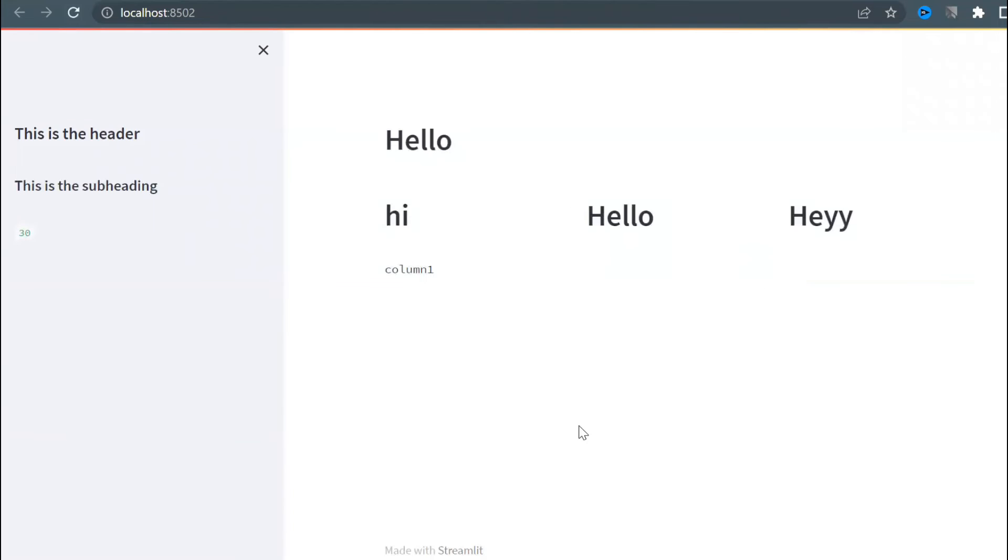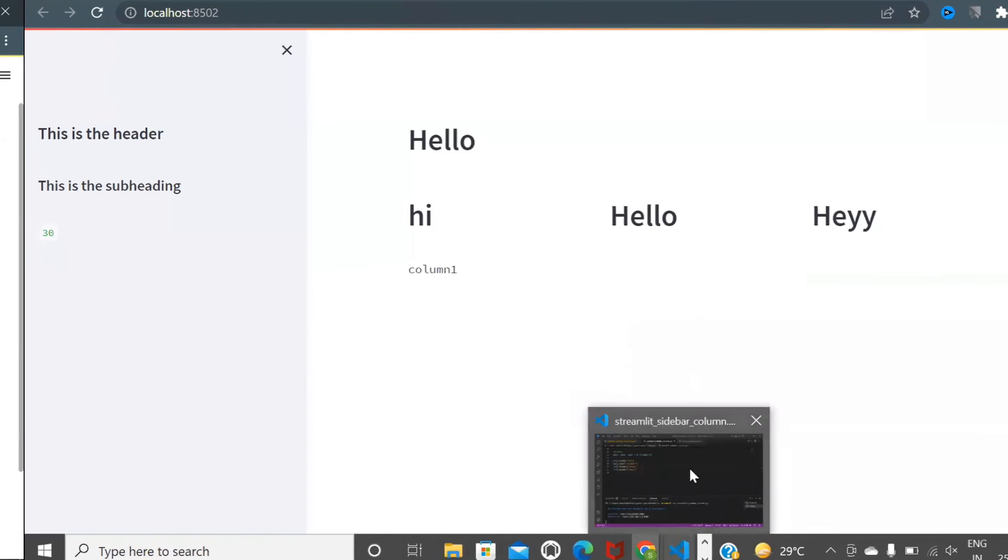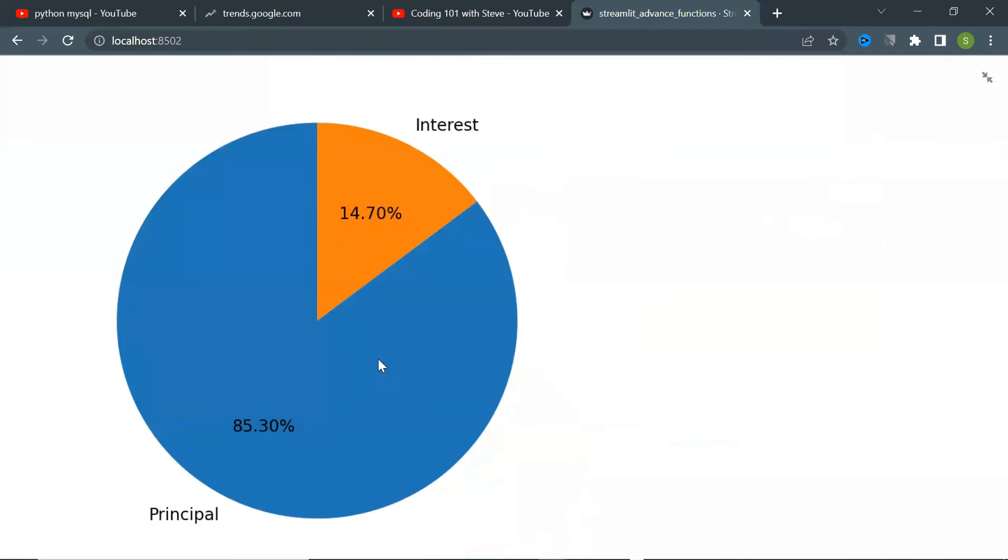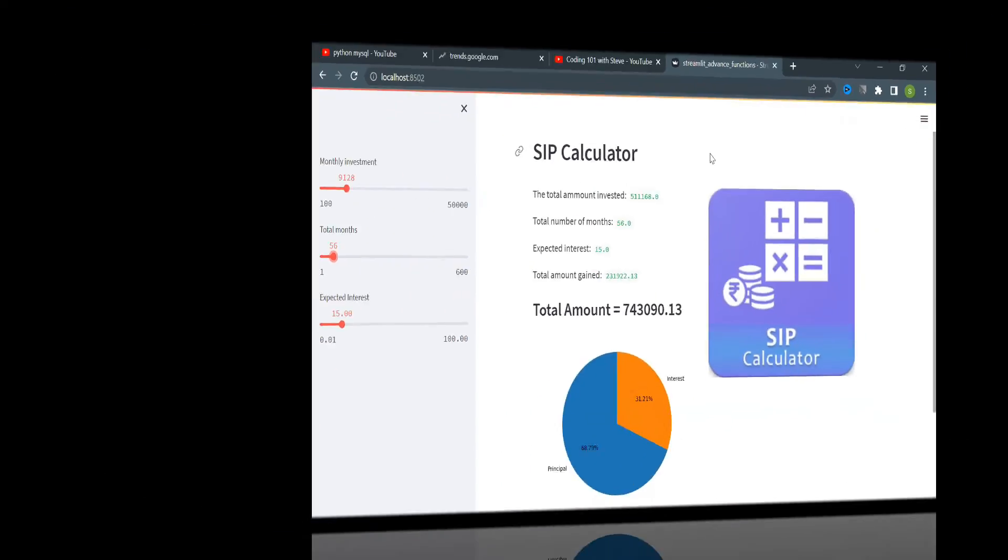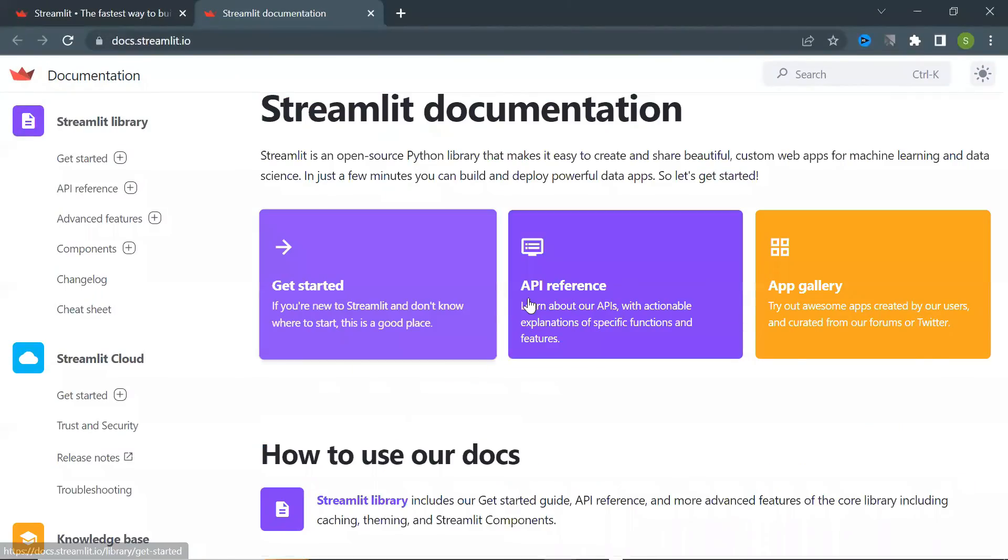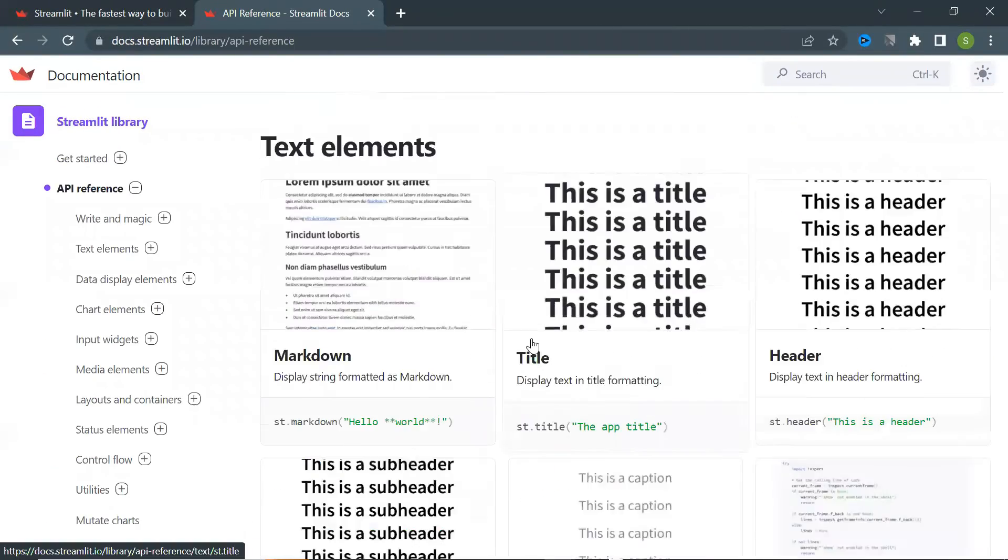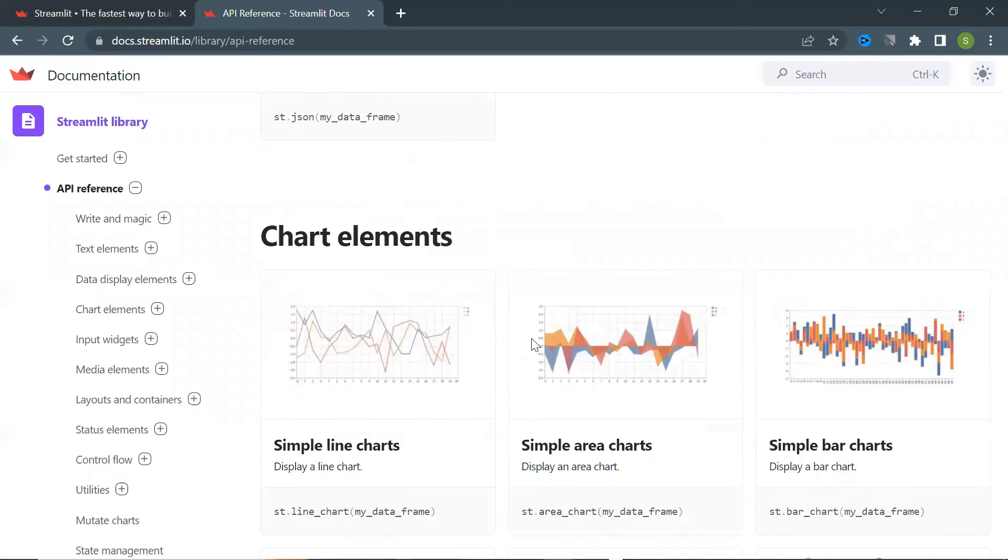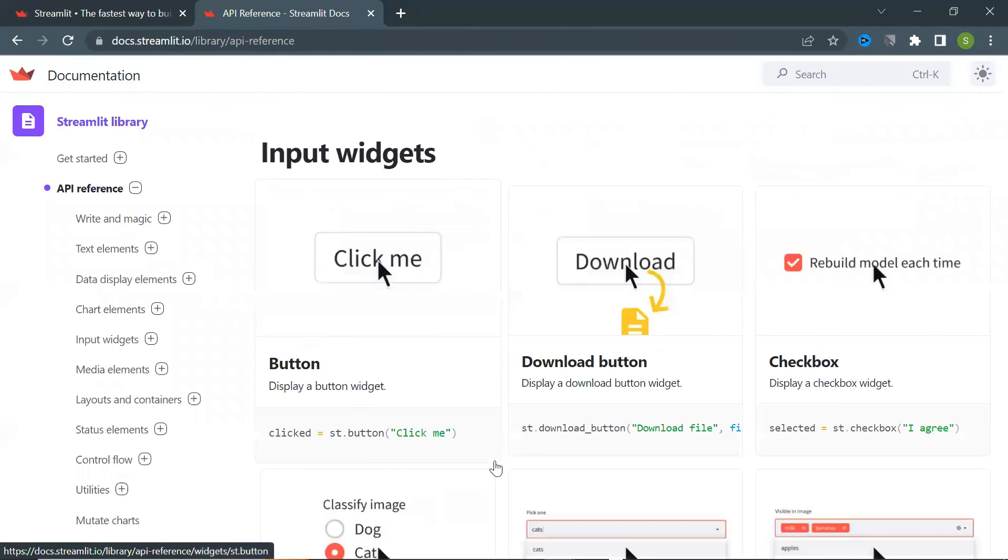So by this you can add layouts to your web page as you want. In my upcoming video I will show you how to make a simple SIP calculator app using Streamlit to explore more functions. On your own you can go to the Streamlit documentation page, check many other functions there and try to practice.